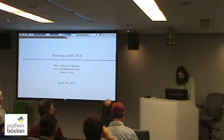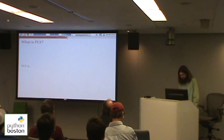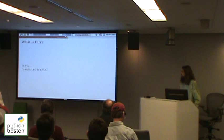I'm here to talk to you about PLY. So, what is PLY? It's Python, Lex, and Yacc.